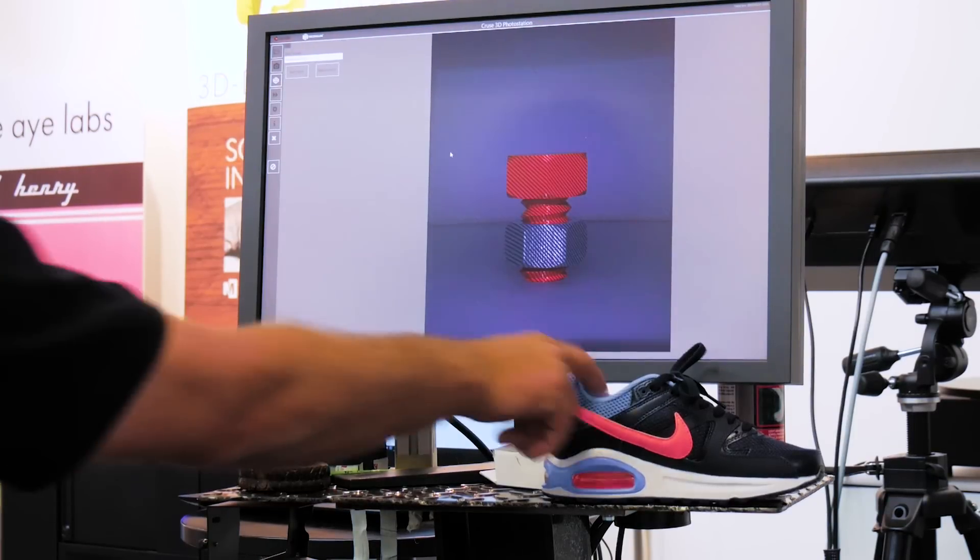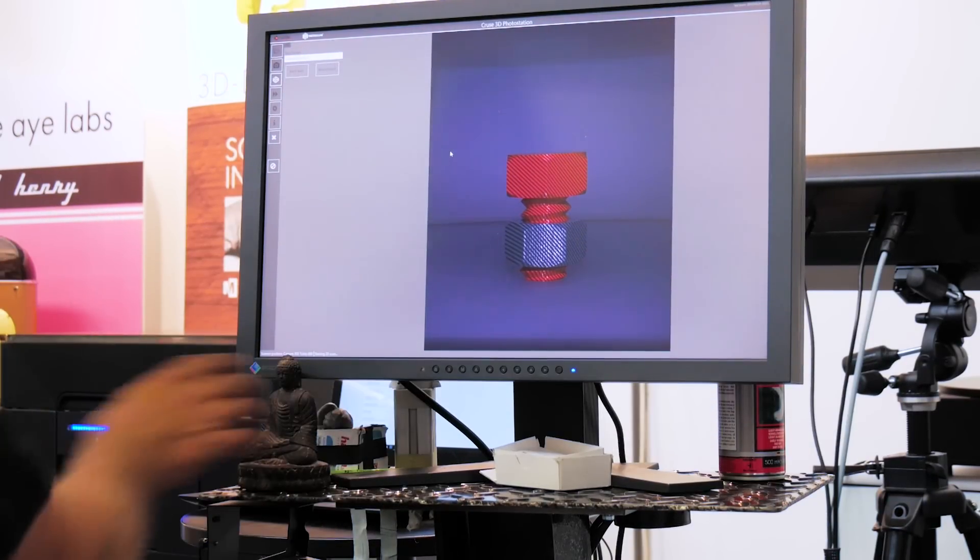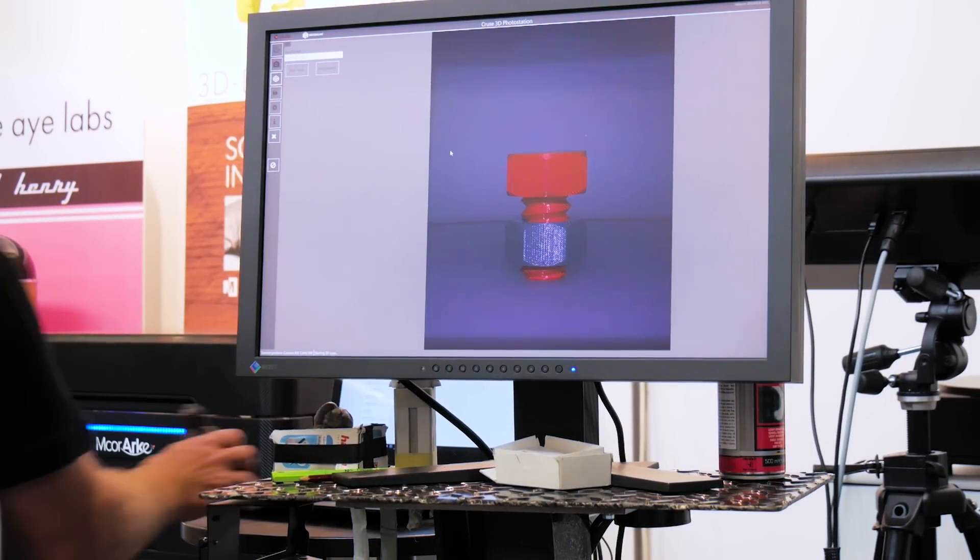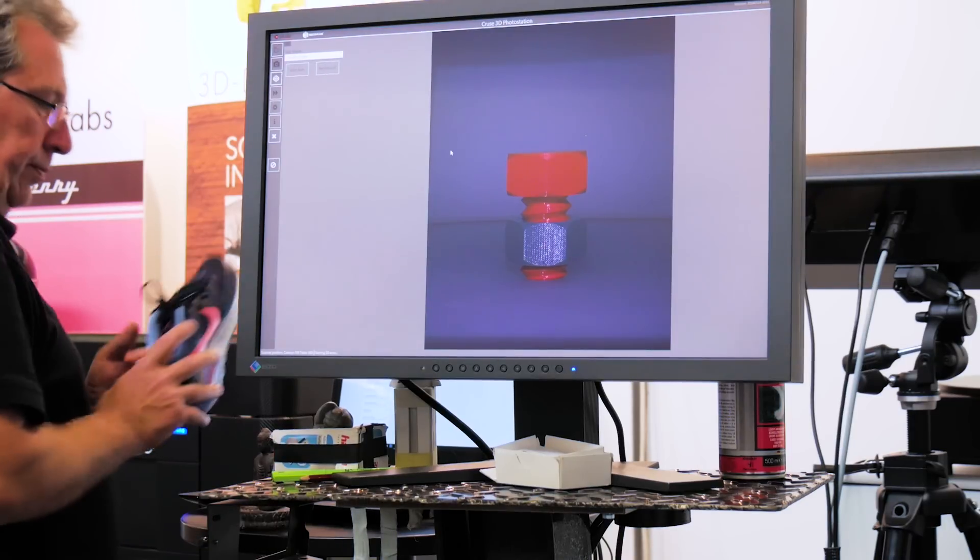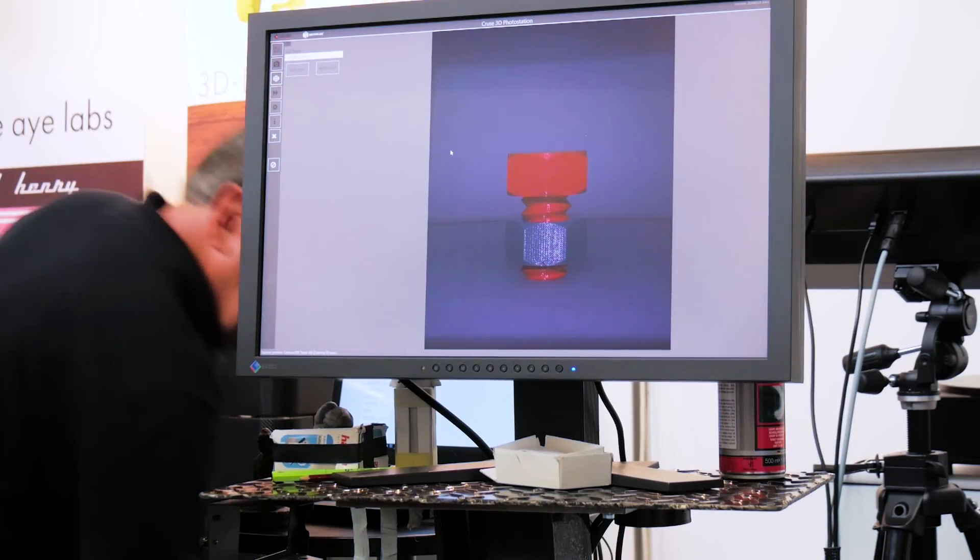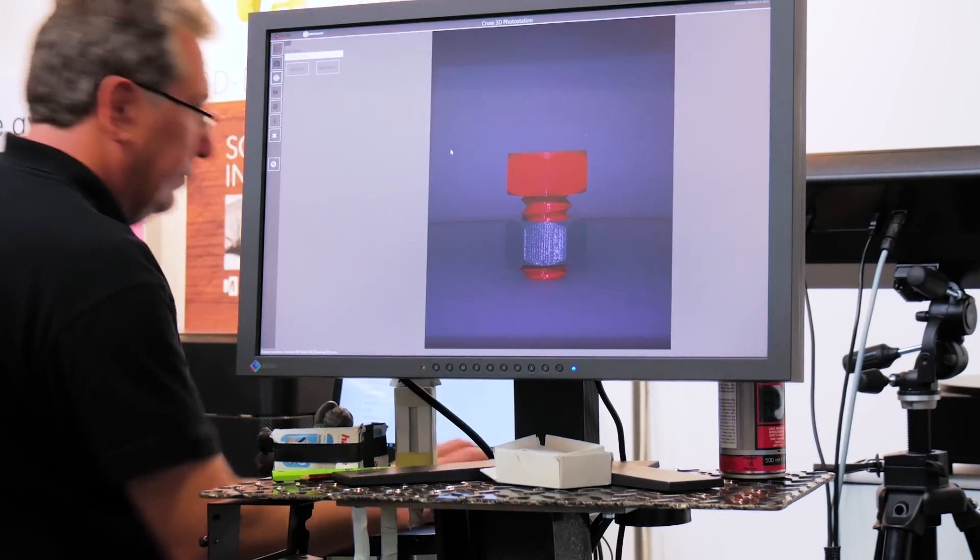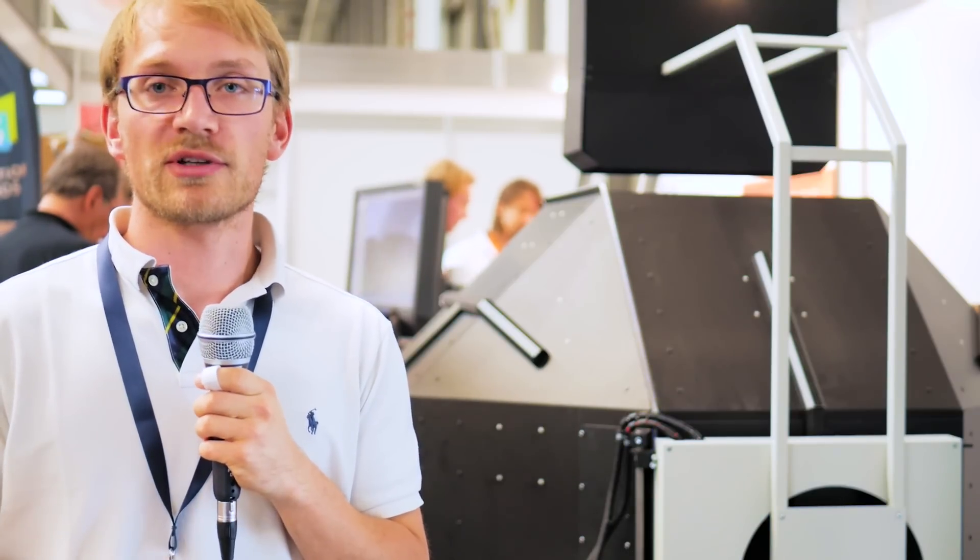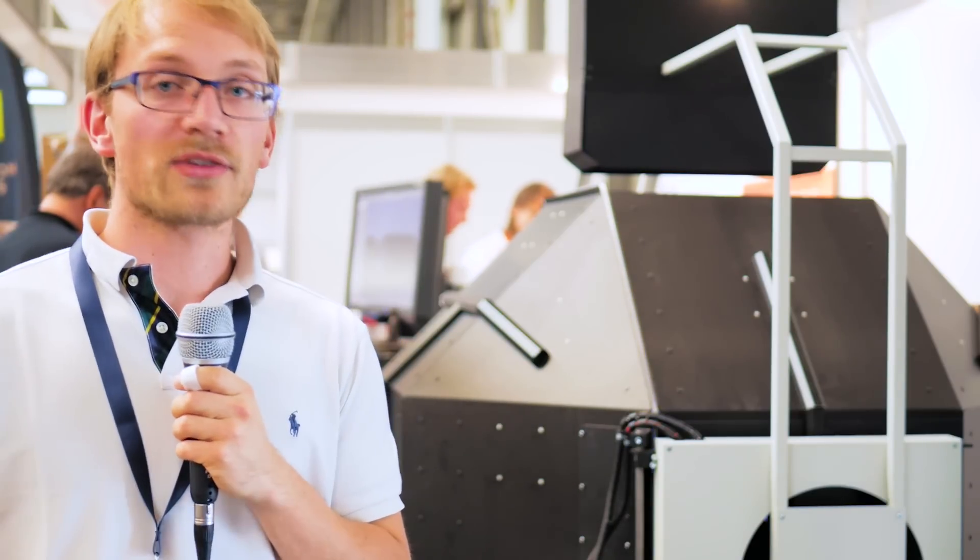What they're also seeing this used for is scanning artifacts in museums, just things that aren't supposed to be touched all the time, but where you still need the highest quality 3D scan to reproduce it or display it online.